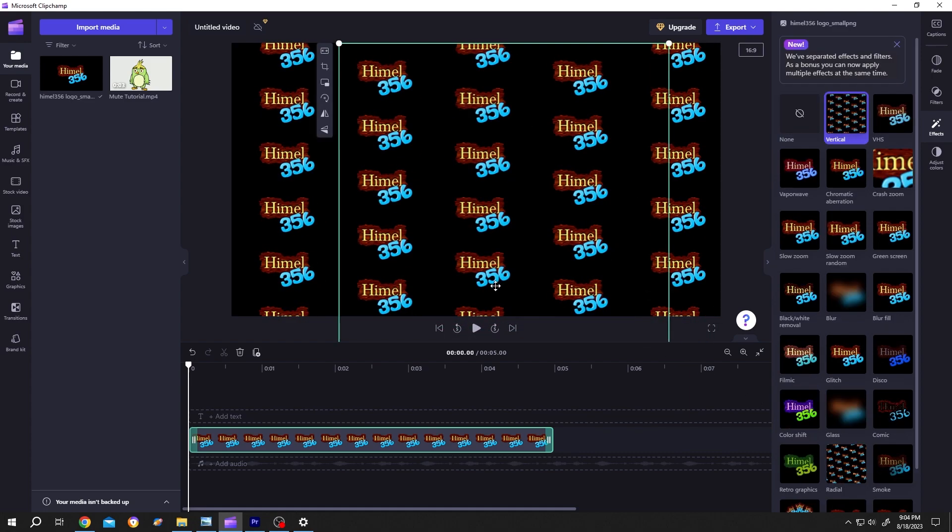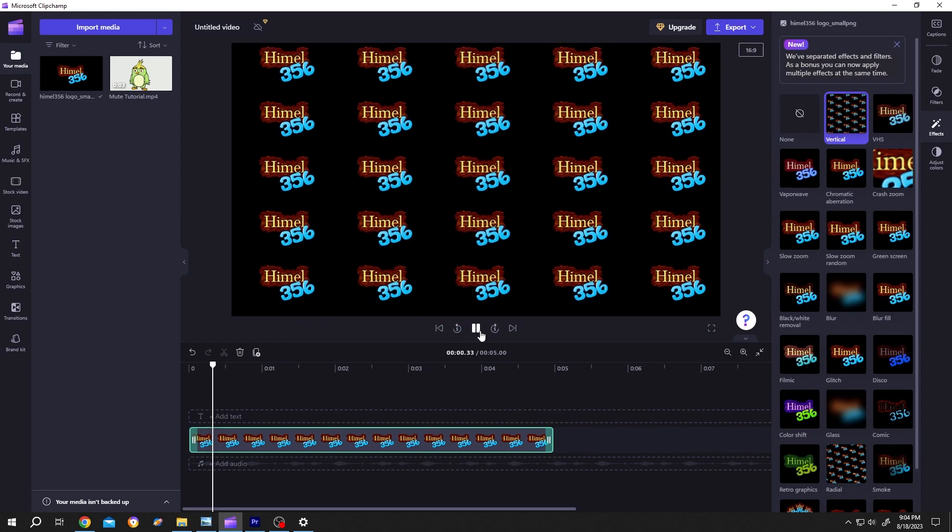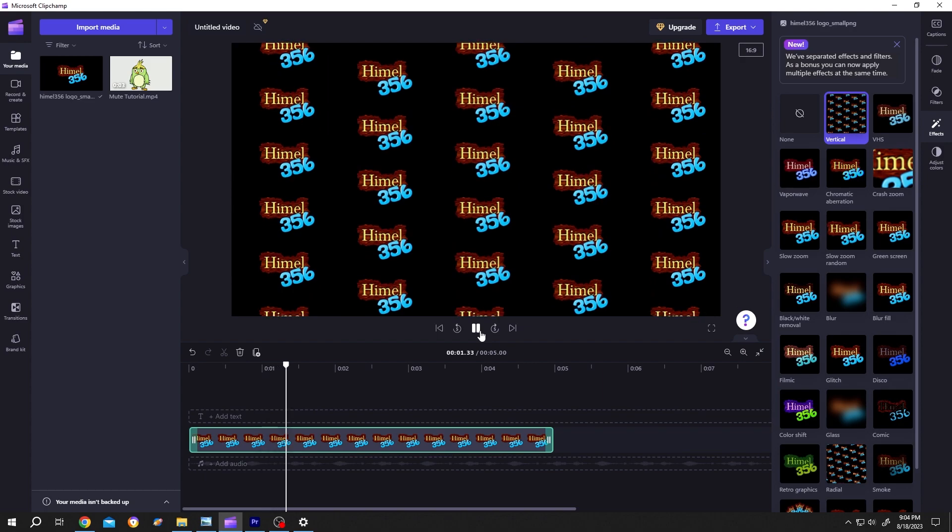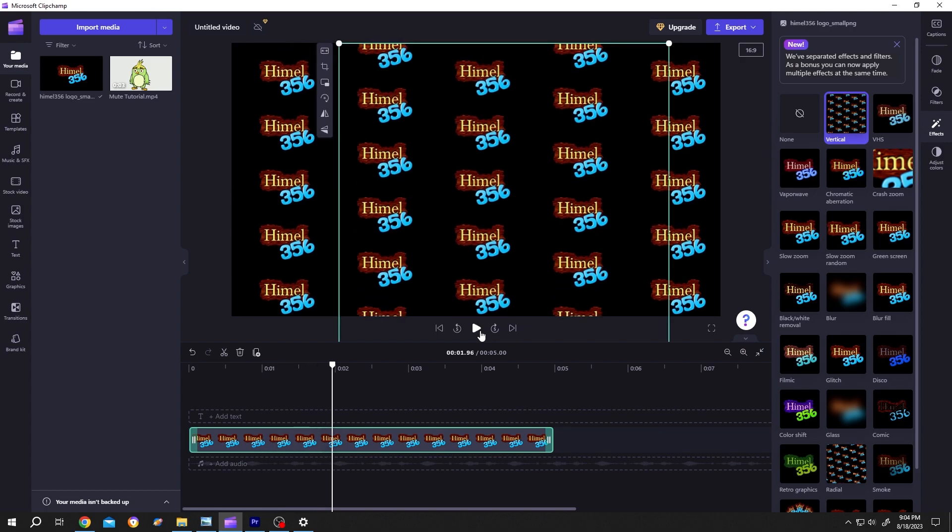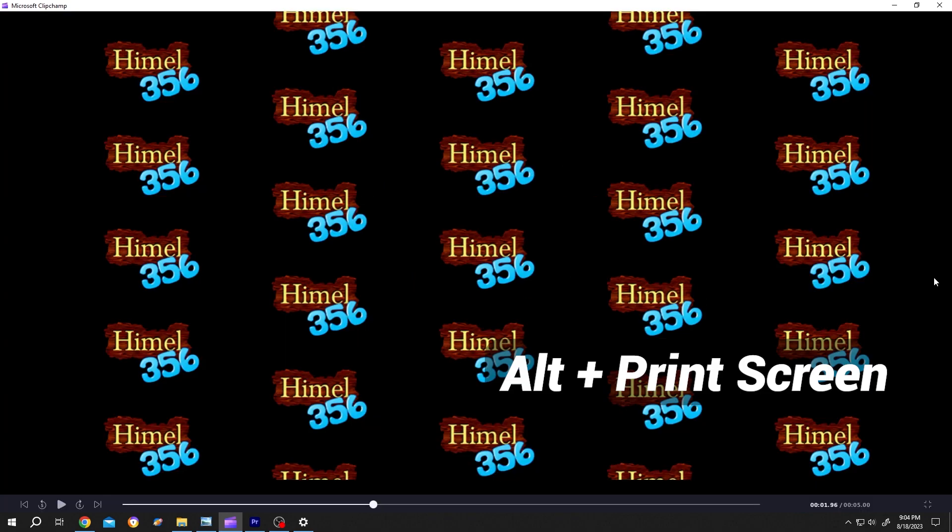Let's see what we have here. So it's moving, but suppose we want it to be still. For that, click on here to make it full screen, then Alt plus print screen to take a screenshot.